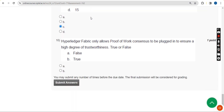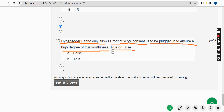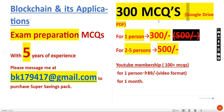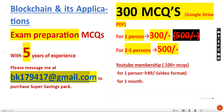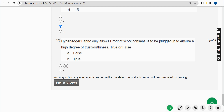Tenth question: Hyperledger Fabric only allows proof of work consensus to be plugged in to ensure a high degree of trustworthiness — is it true or false? We also have 300 MCQs available in a Google Drive PDF for 300 rupees per person or 500 rupees for two to five persons combined. The answer for the tenth question is option A: false.